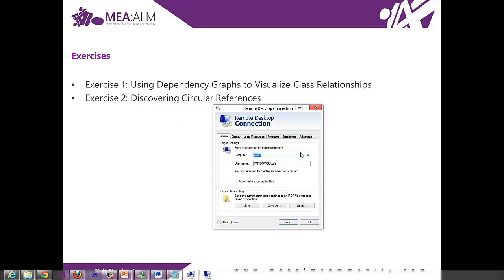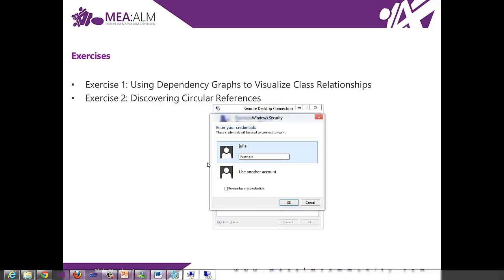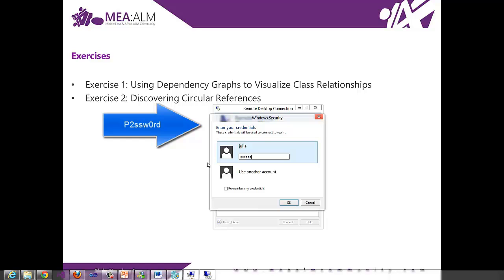Okay, so I'm going to log into the machine. And the username is Julia and the password is p2ssw0rd.